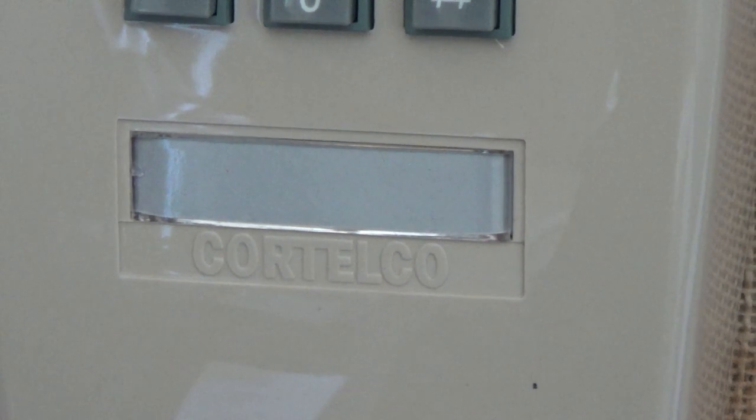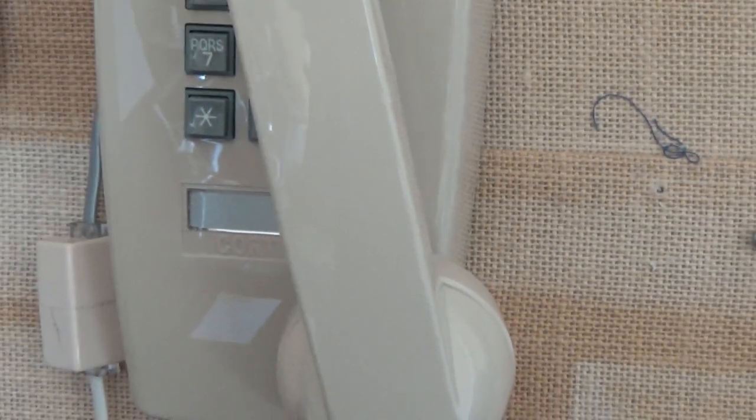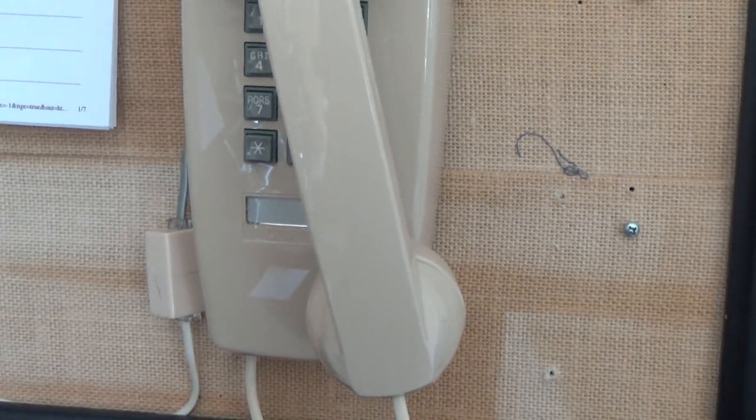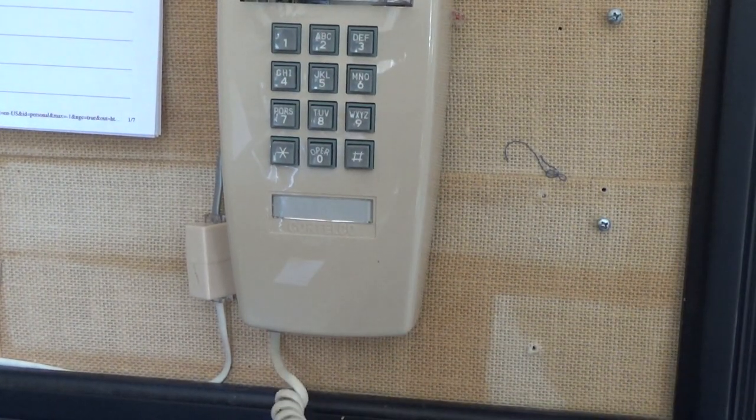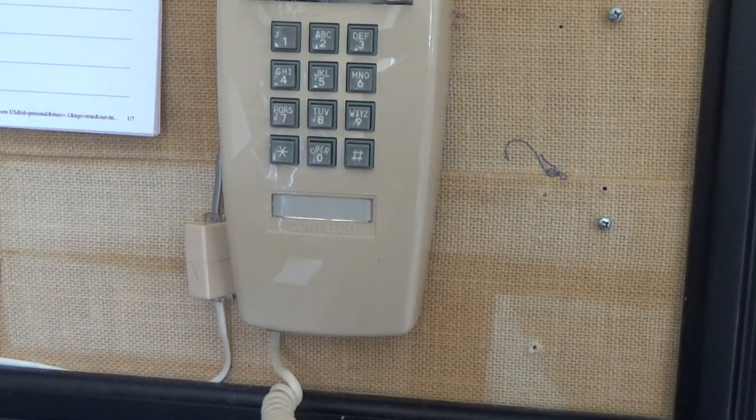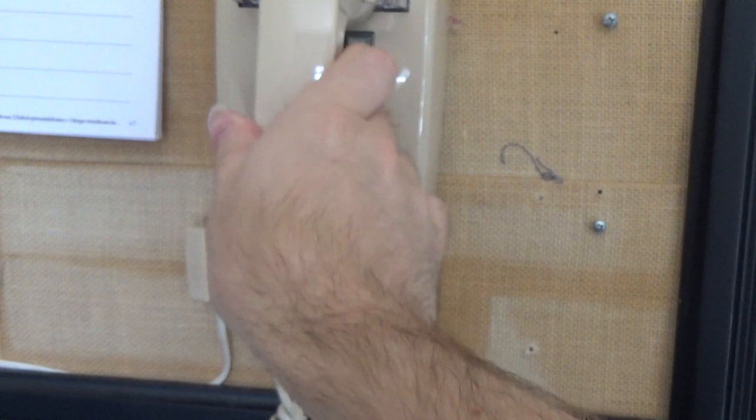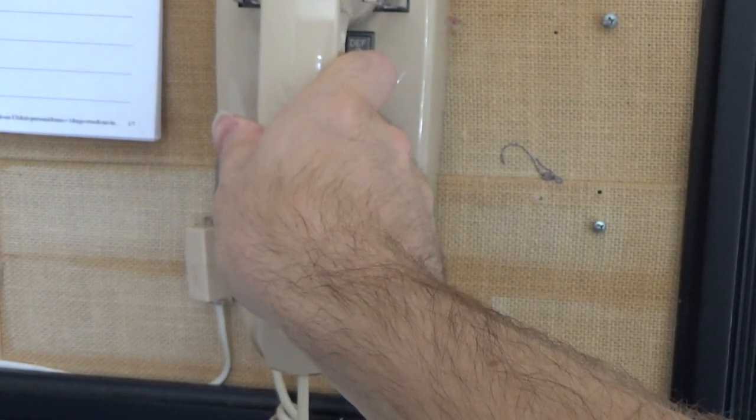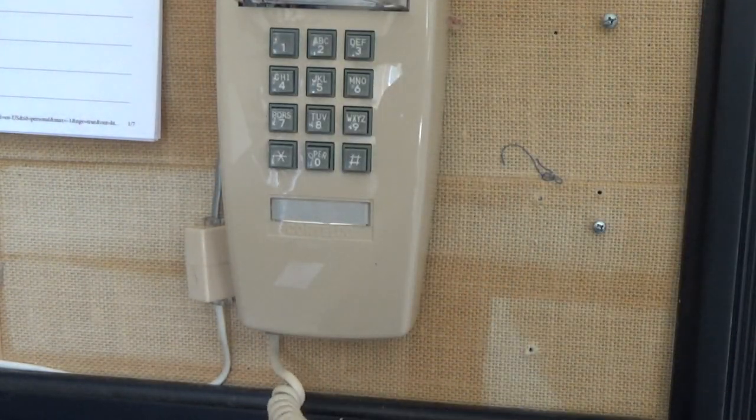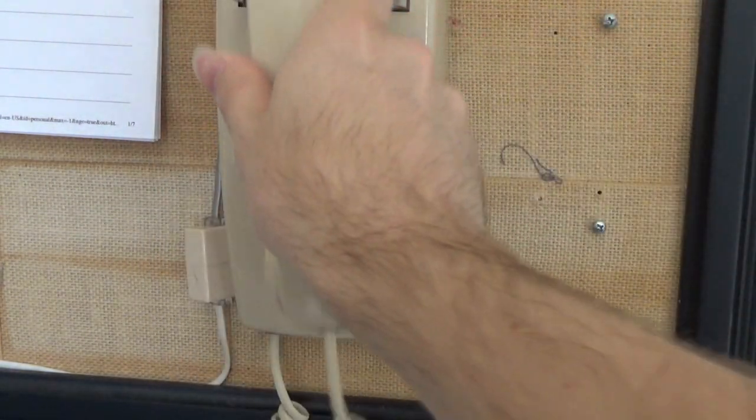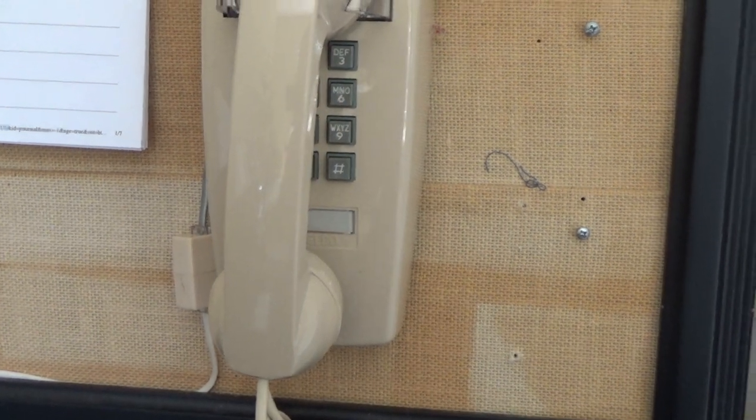Anyway, so we see at the bottom it's got the Cortelco name and the thing where you write the phone number. This is interesting, zero star seven was rejected by the service. Okay I think we're back to normal now.